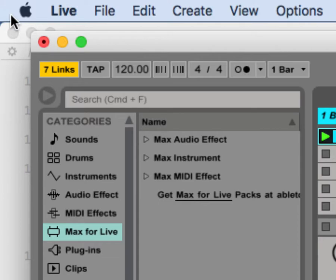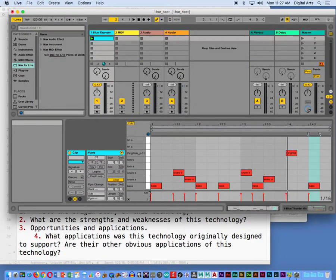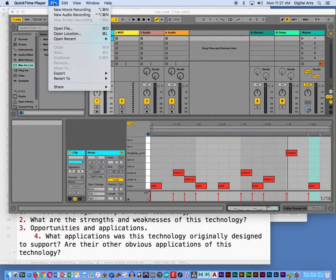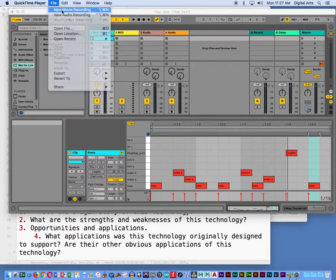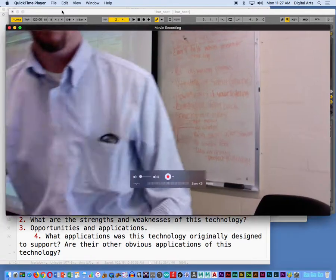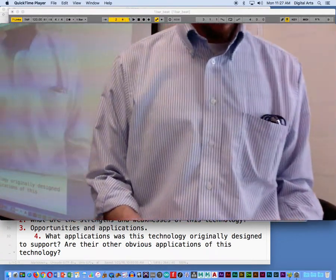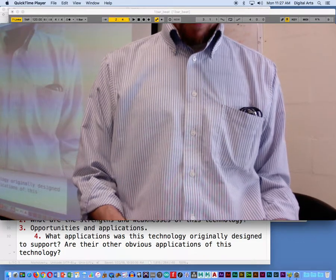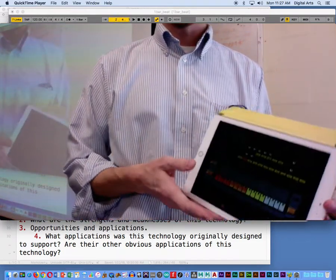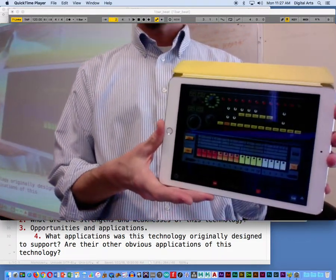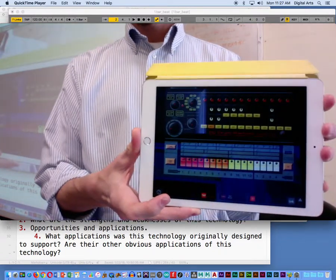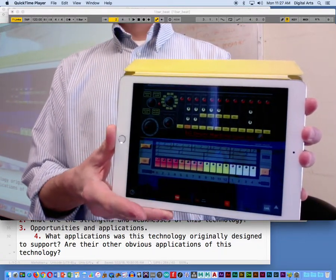If I do the same thing here, can I go back to QuickTime and do a new movie recording? So I've got my iPad here, and I downloaded this EG drum machine thing, which should look familiar, yes?